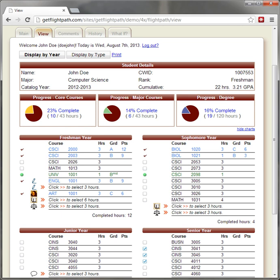FlightPath uses industry standard web server hardware and software. MySQL, Apache, PHP, Linux, Unix, or Windows. Minimum of 1GB of RAM and 10GB hard disk space.